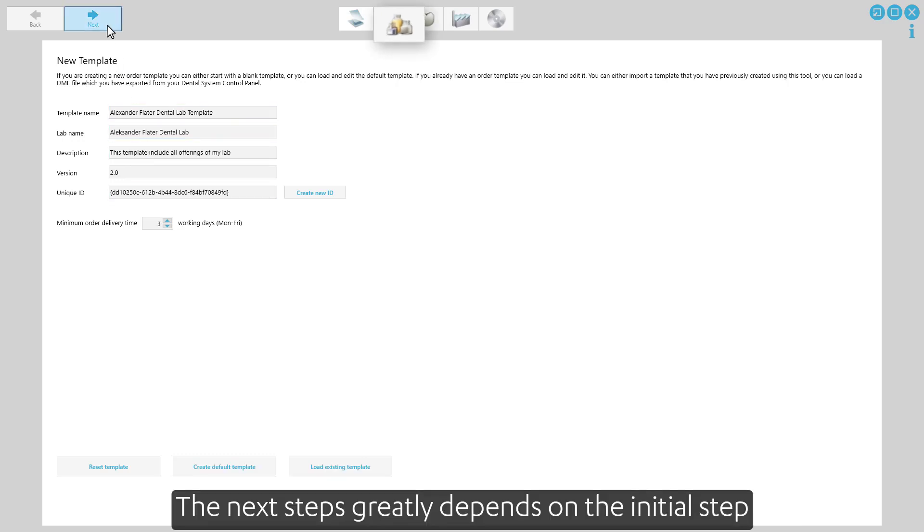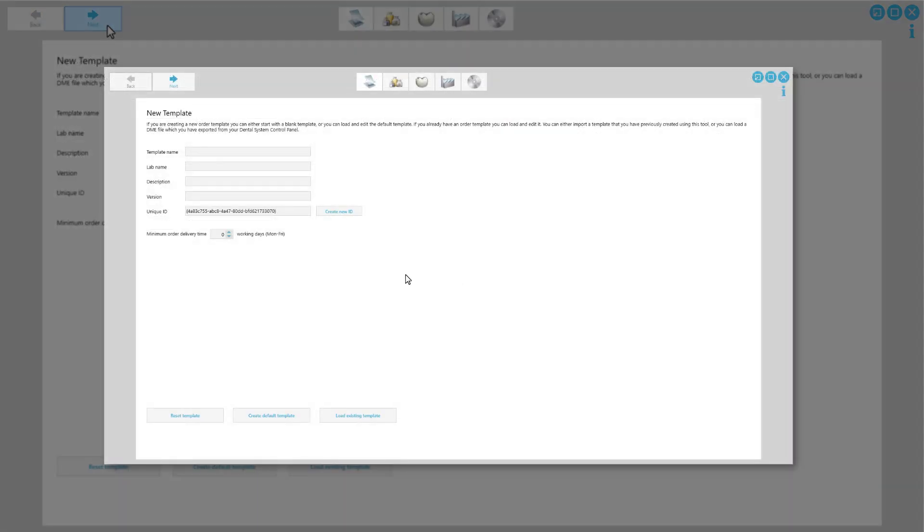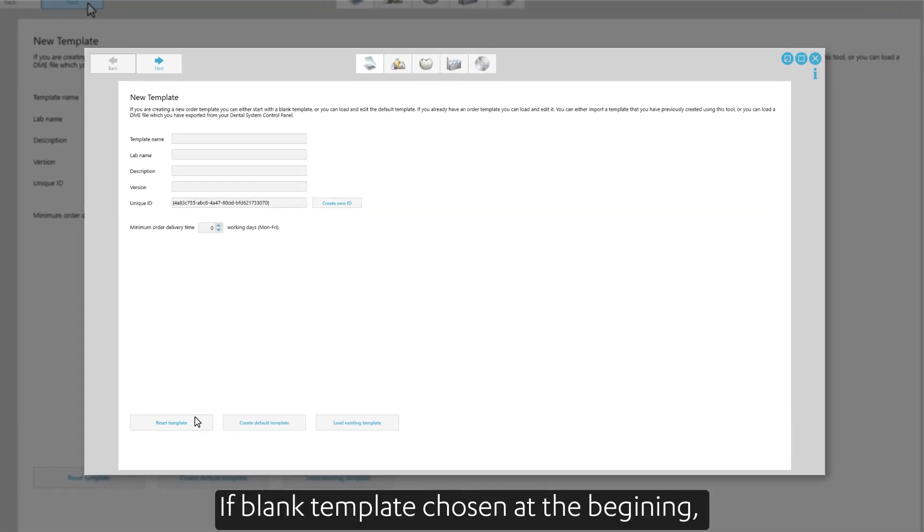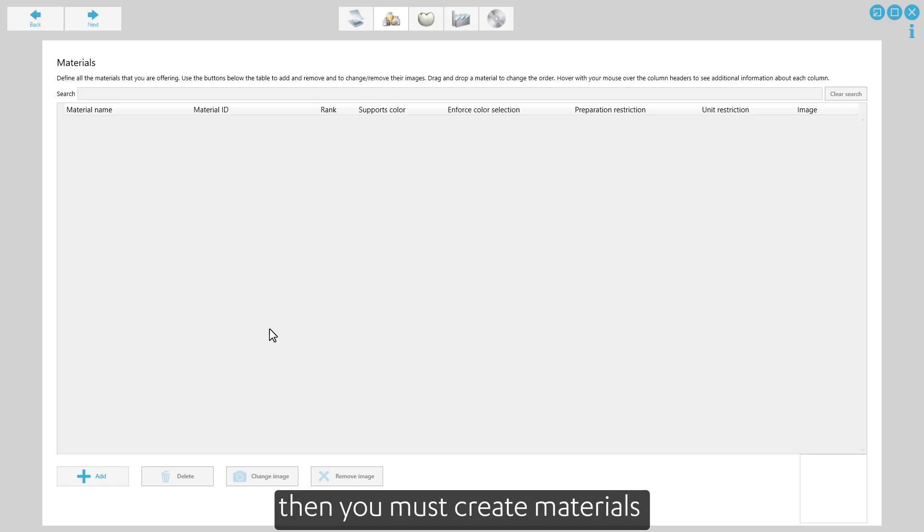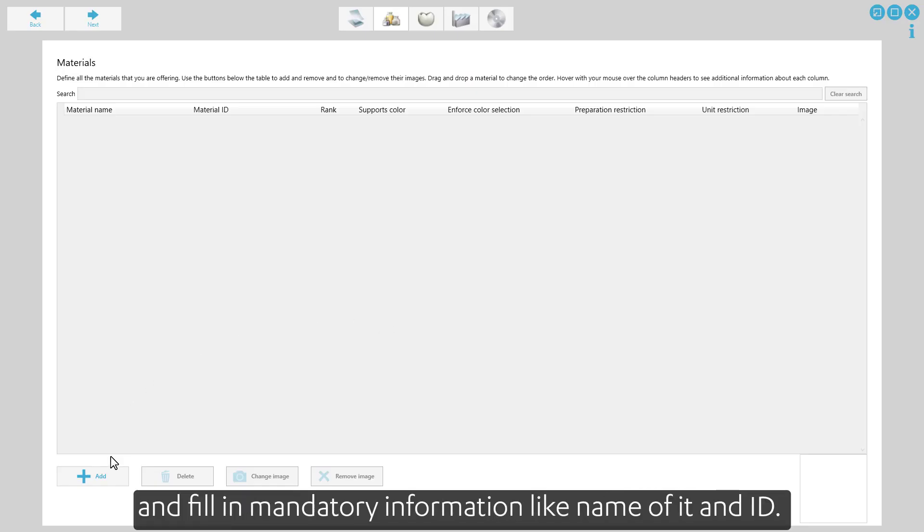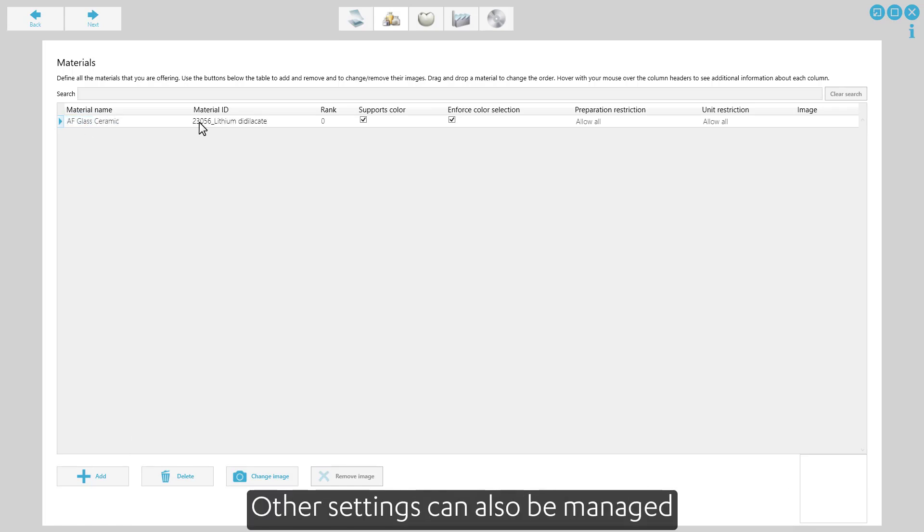The next steps greatly depend on the initial step. If a blank template was chosen at the beginning, then you must create materials and fill in mandatory information like the name of it and ID. Other settings can also be managed.